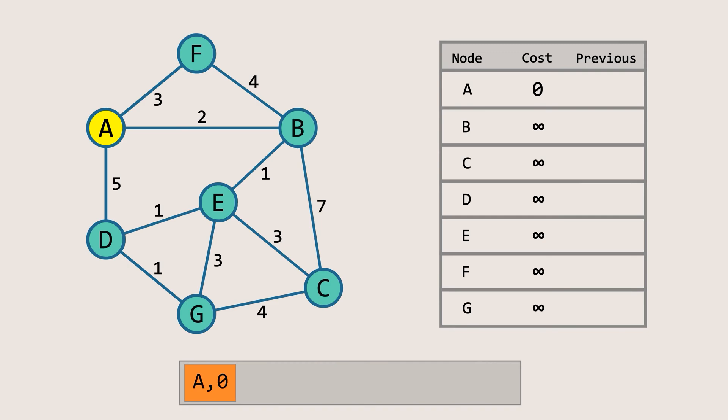A loop will run as long as the priority queue is not empty. Inside this loop, we will pop the top element of the queue and check all of its neighbors.